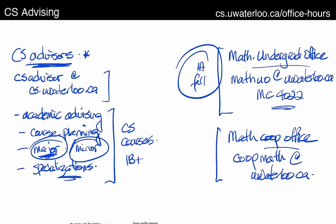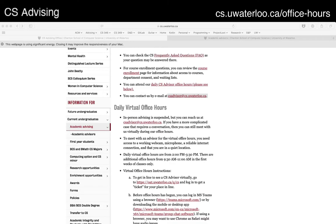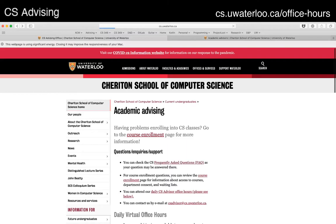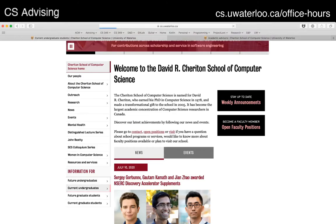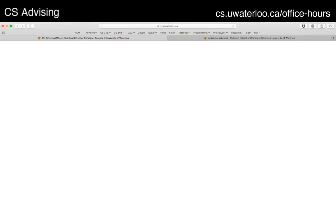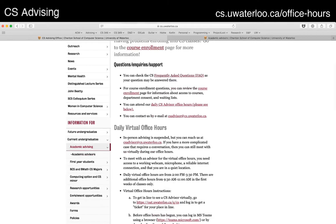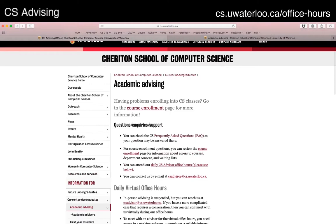One more thing I want to point out is online resources for advising. If you go to the top-level CS page at cs.uwaterloo.ca, there's tons of information about computer science in general and the programs. If you want information on advising specifically, go to 'Current Undergraduates' in the sidebar, and you'll find a link for academic advising. That page has a great deal of information — questions about enrolling in courses, course selection, and other processes and policies.